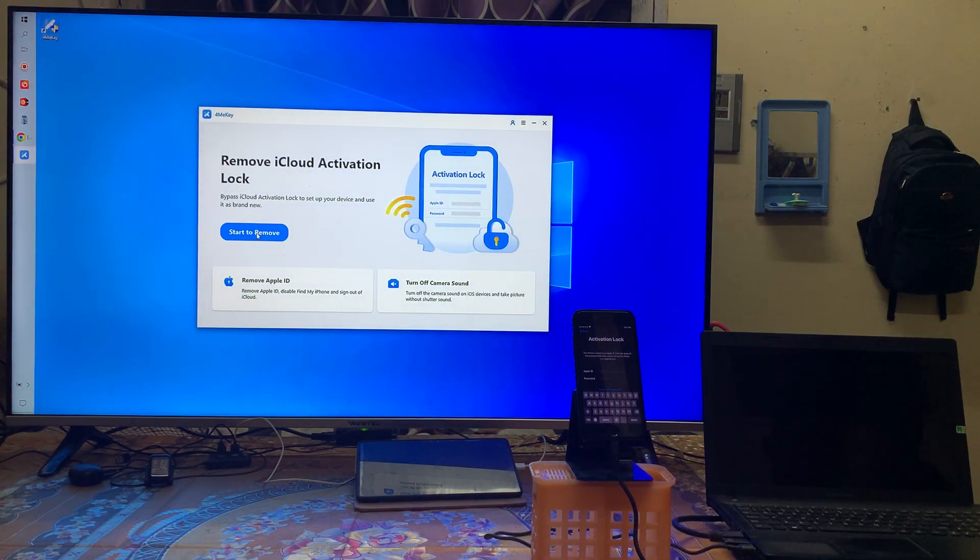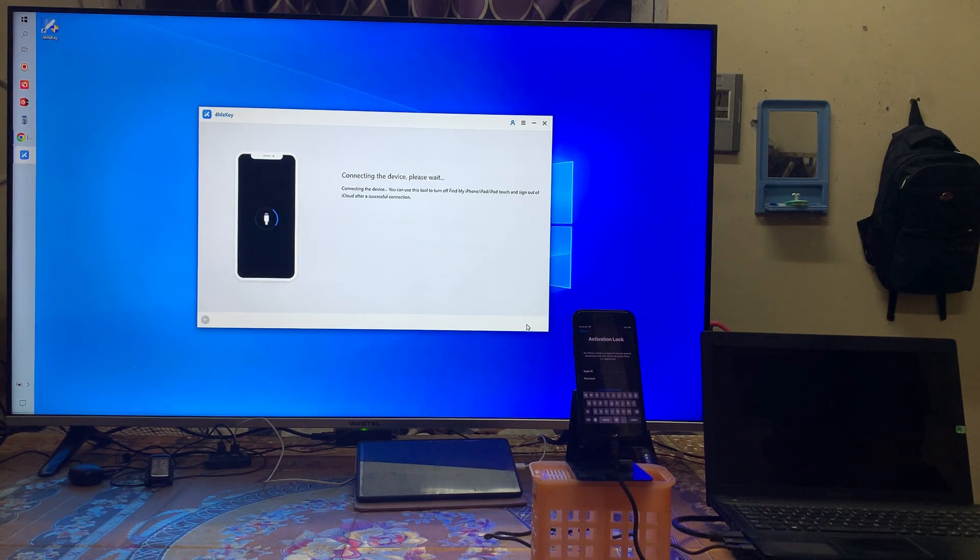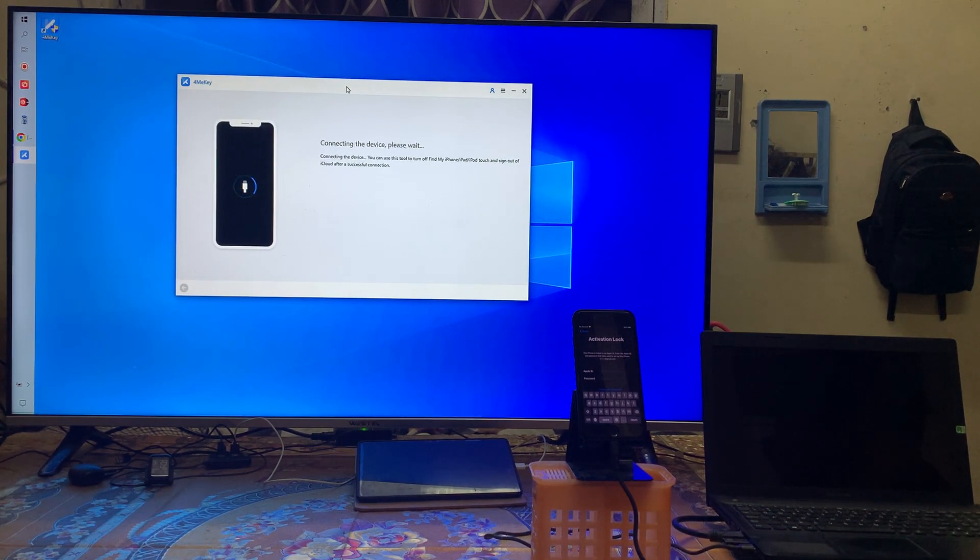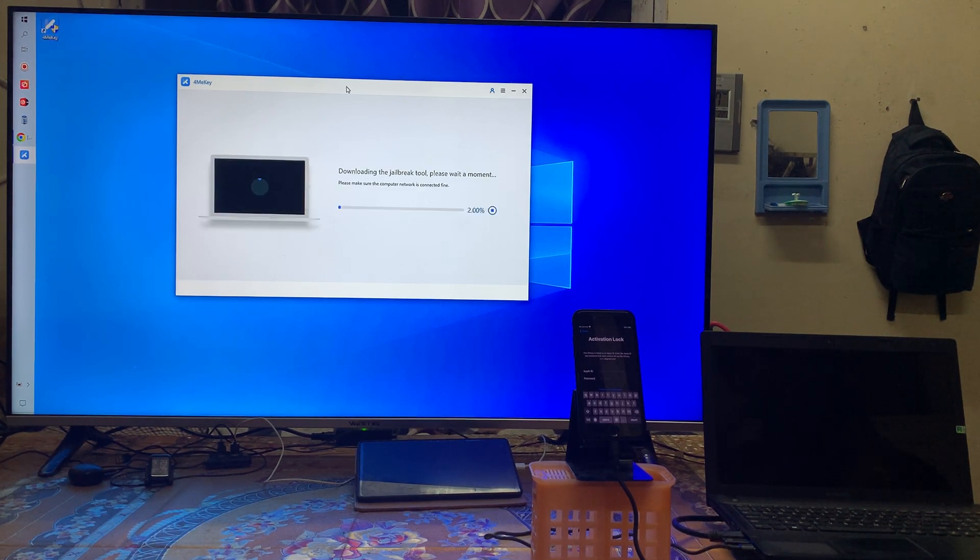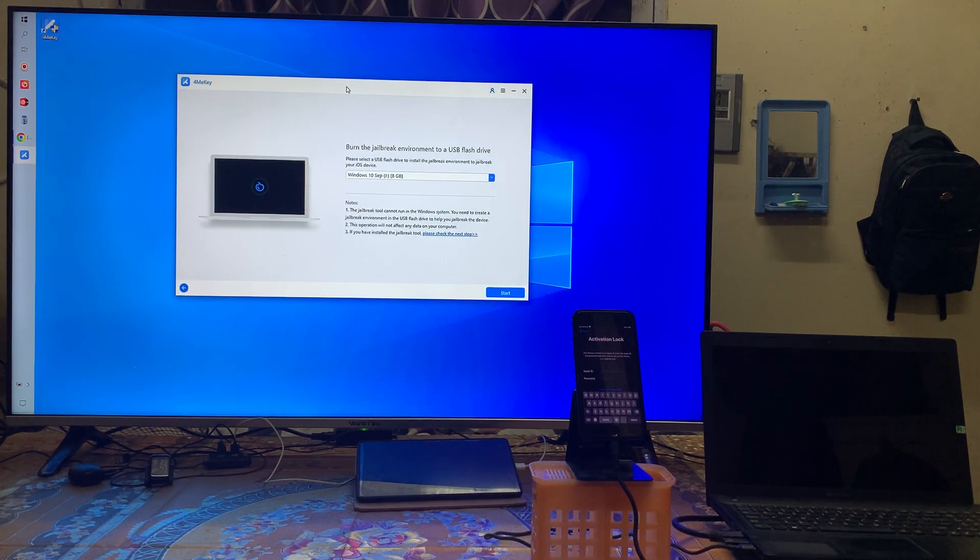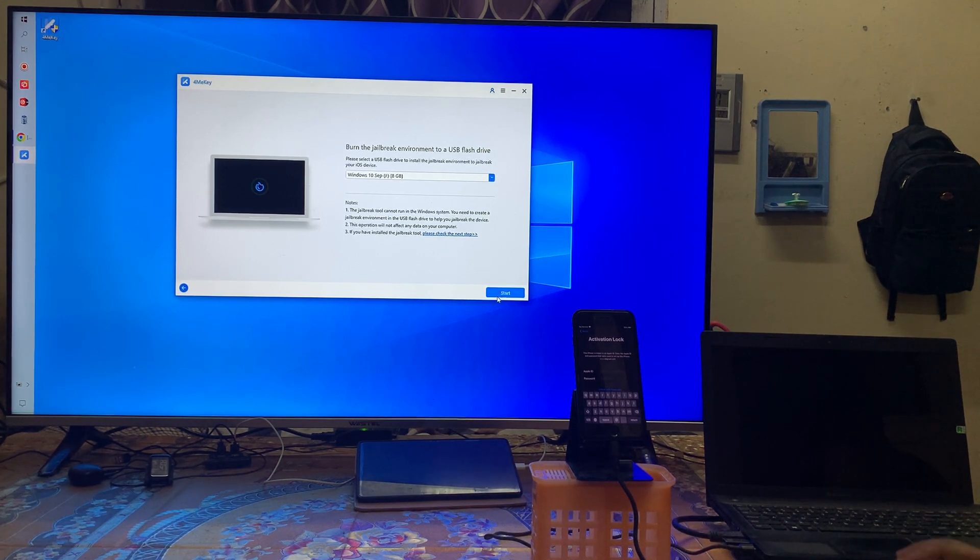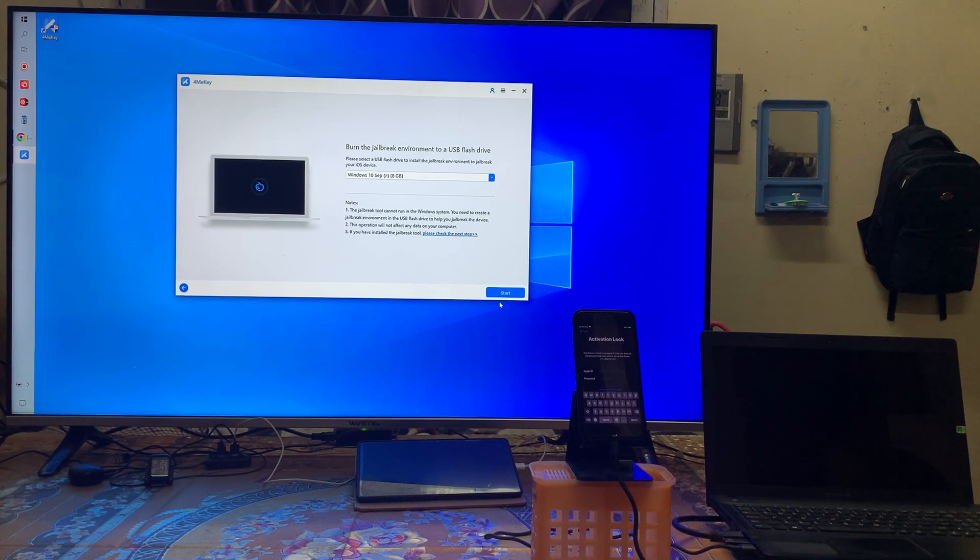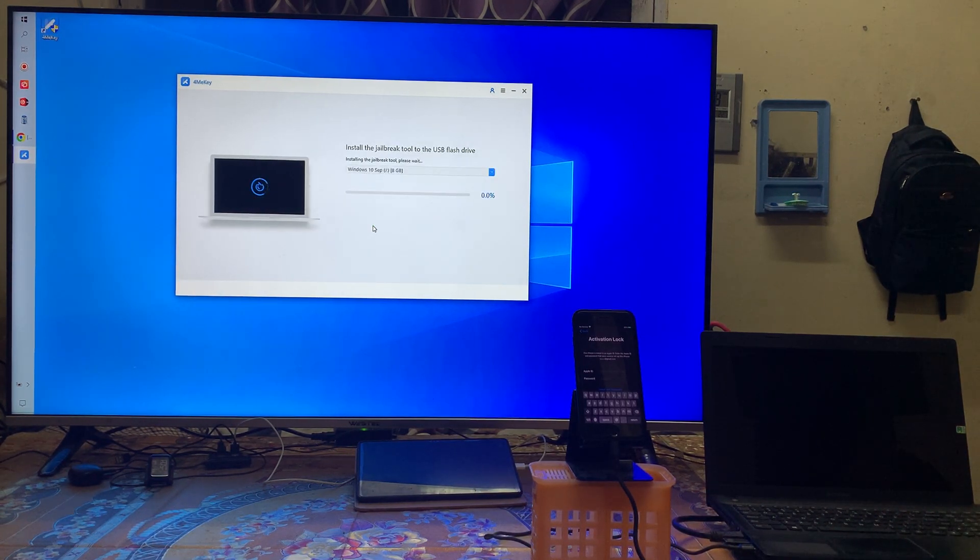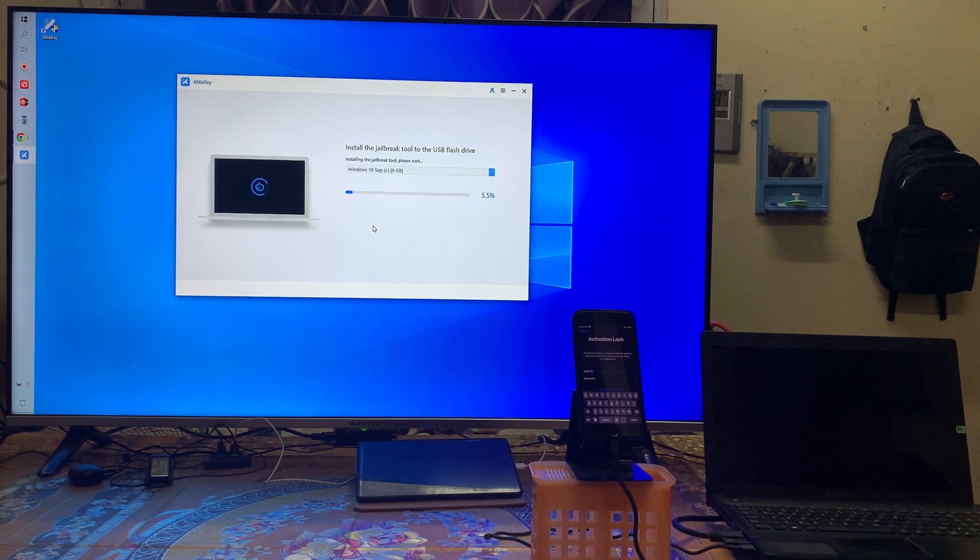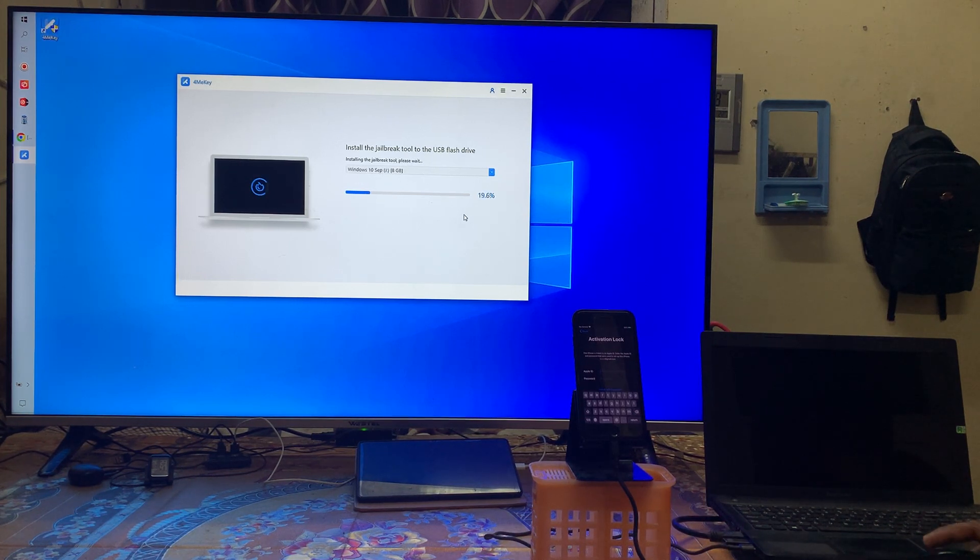I will go for start and click on the start option, so it's connecting now. Let's wait here. It has started to download jailbreak tool, downloaded, fine. Quickly insert one USB pen drive and click here to install. So it has started to create a USB bootable jailbreak flash drive.